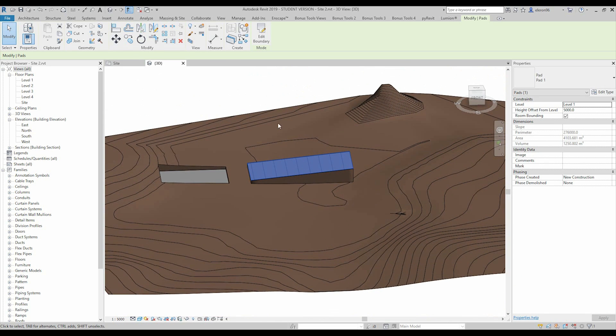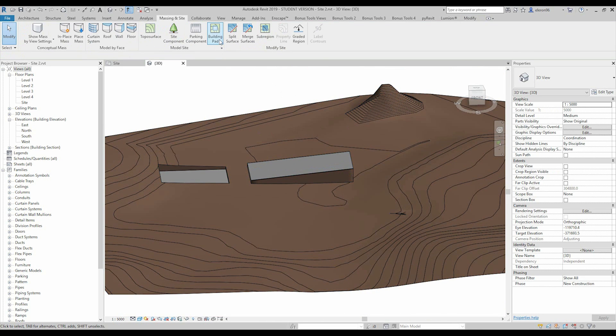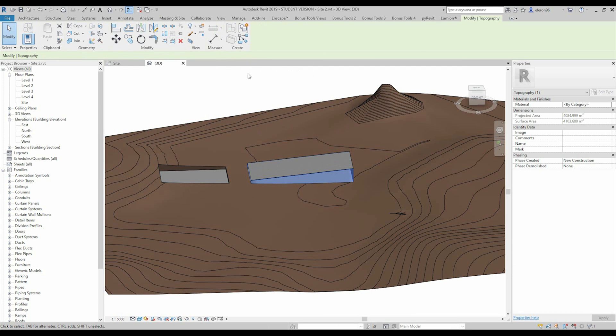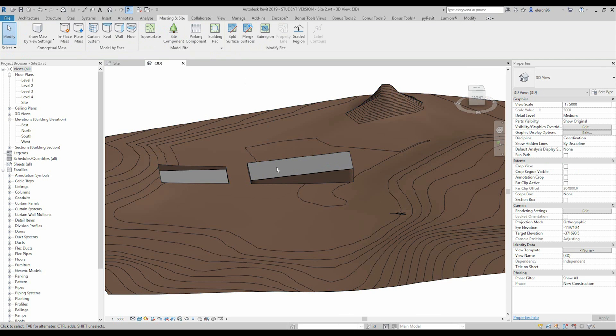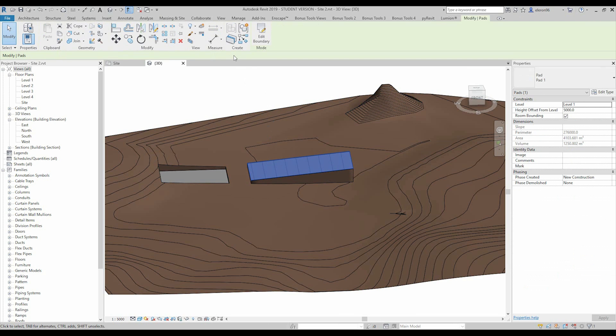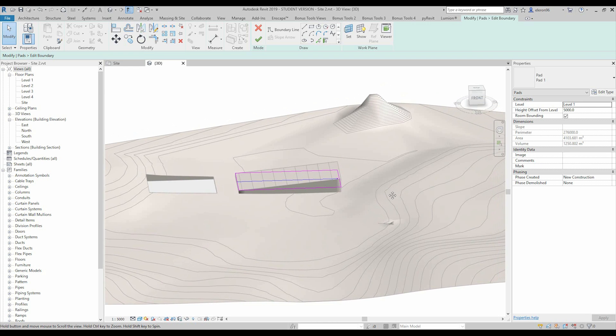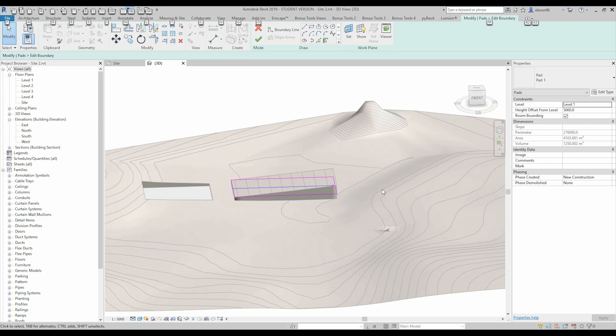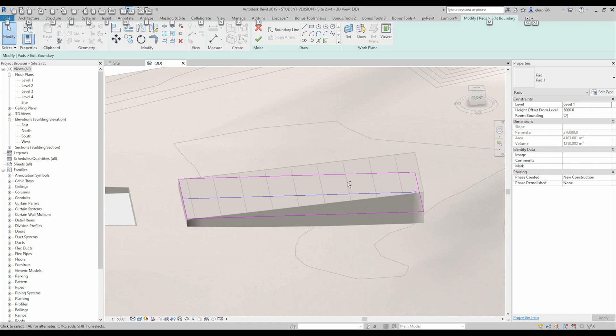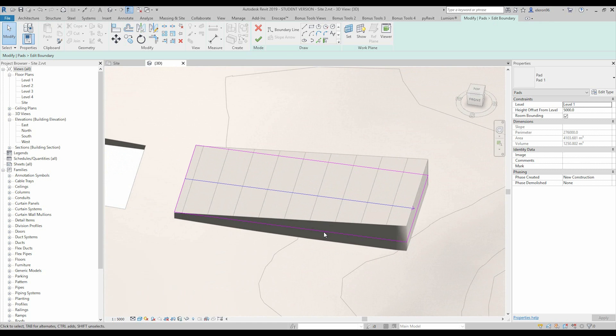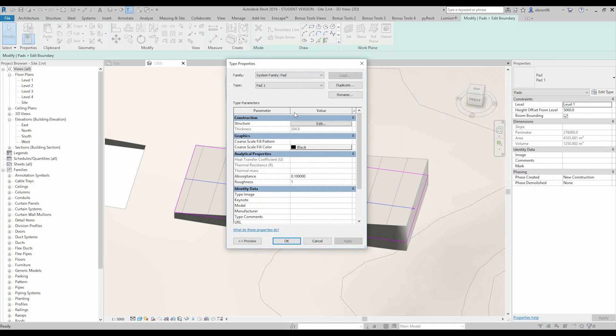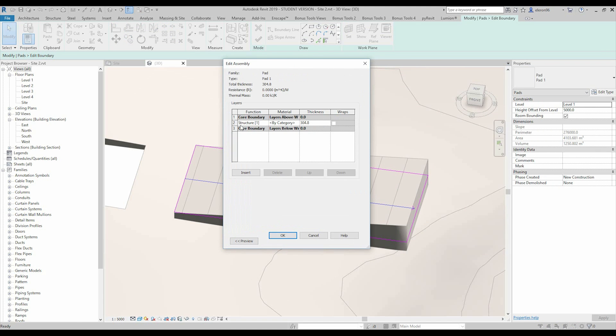What else we can change in our pad? Let's go back inside to our pad, edit boundary. Here we can see unchangeable parameters about our pad. We can easily check the perimeter of that, or area, or volume. For example you need the volume for the concrete. And also we're able to change the material. I mean the type of the pad. So if we go to edit type, we can change the structure. As you can see now it's standard one, structure thickness is like three hundred something and not any material.